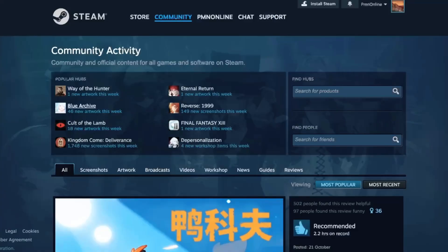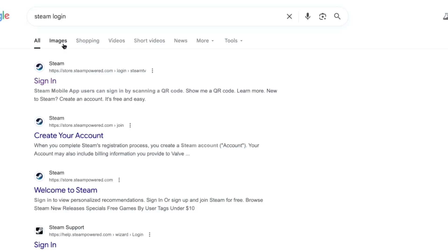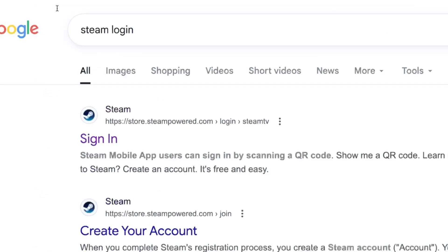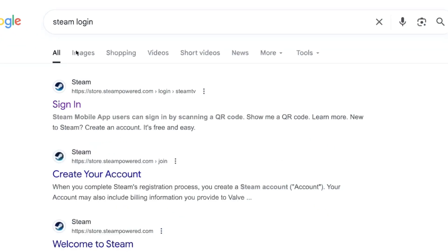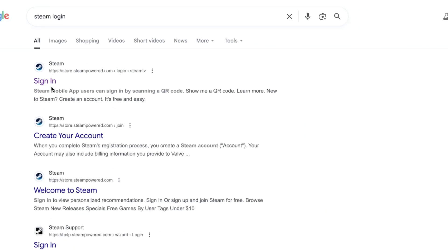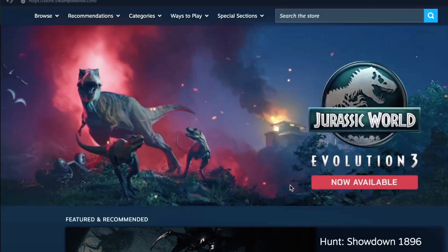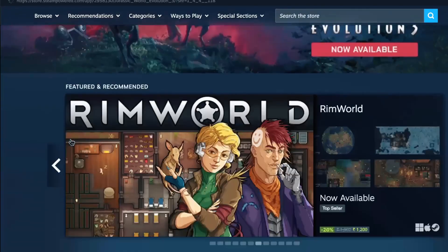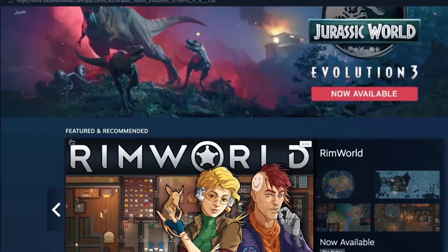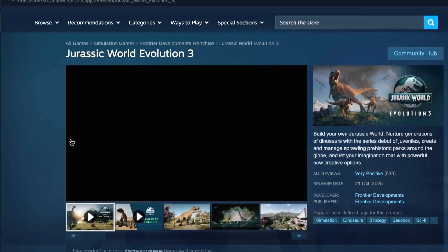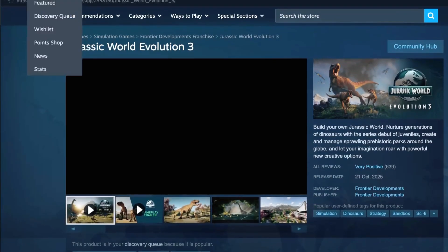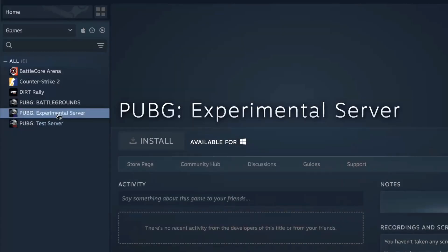First, open your Steam application on your computer. Make sure you are logged into your account. Now, look at the top left corner and select the Library tab. This is where all your installed and owned games are listed.